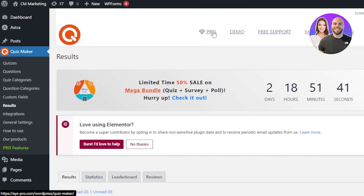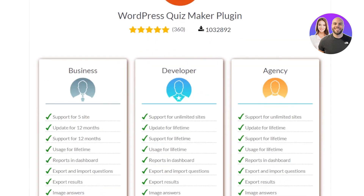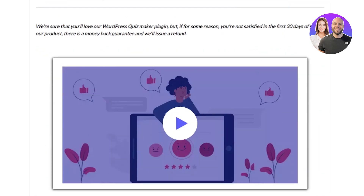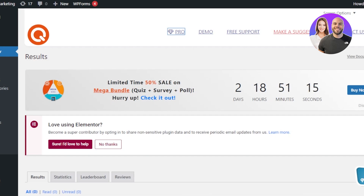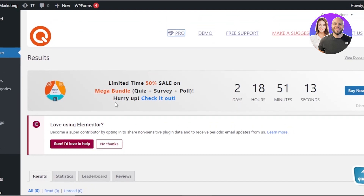Quiz Maker is a free plugin you can add to your WordPress. There is also a Pro version — with plans for Business, Developer, and Agency tiers. You can check out the pricing by visiting their website to get an idea of affordability. This is how you can create a quiz on your WordPress website.